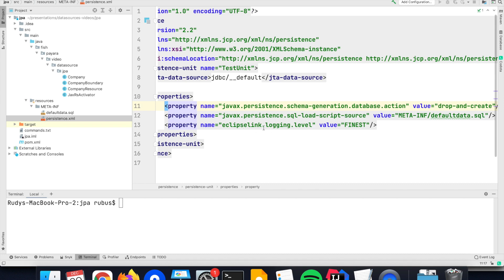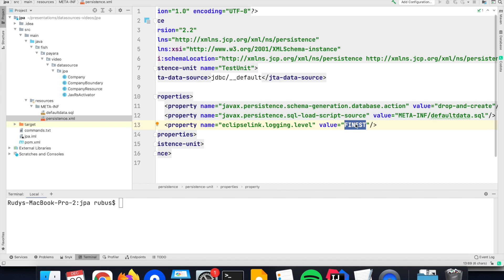I also put here, for instance, the EclipseLink specific configuration, as Payara uses the EclipseLink implementation for JPA, and here the config of the logging level is set to finest, so that I have a lot of information of what is going on through that JPA framework.